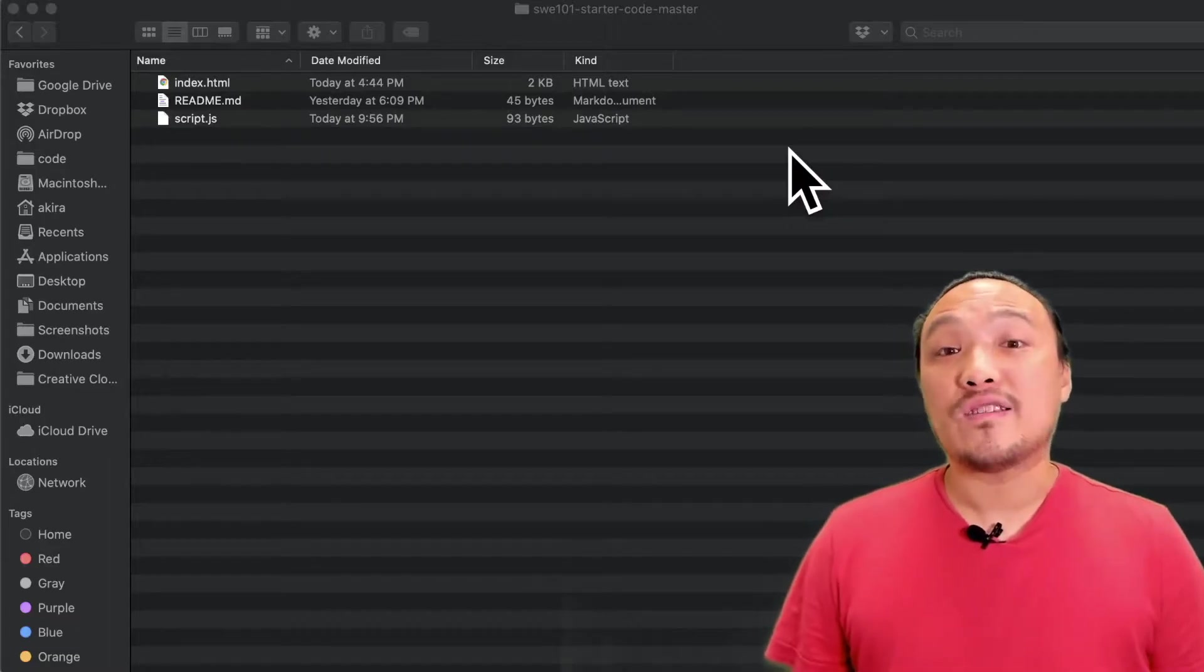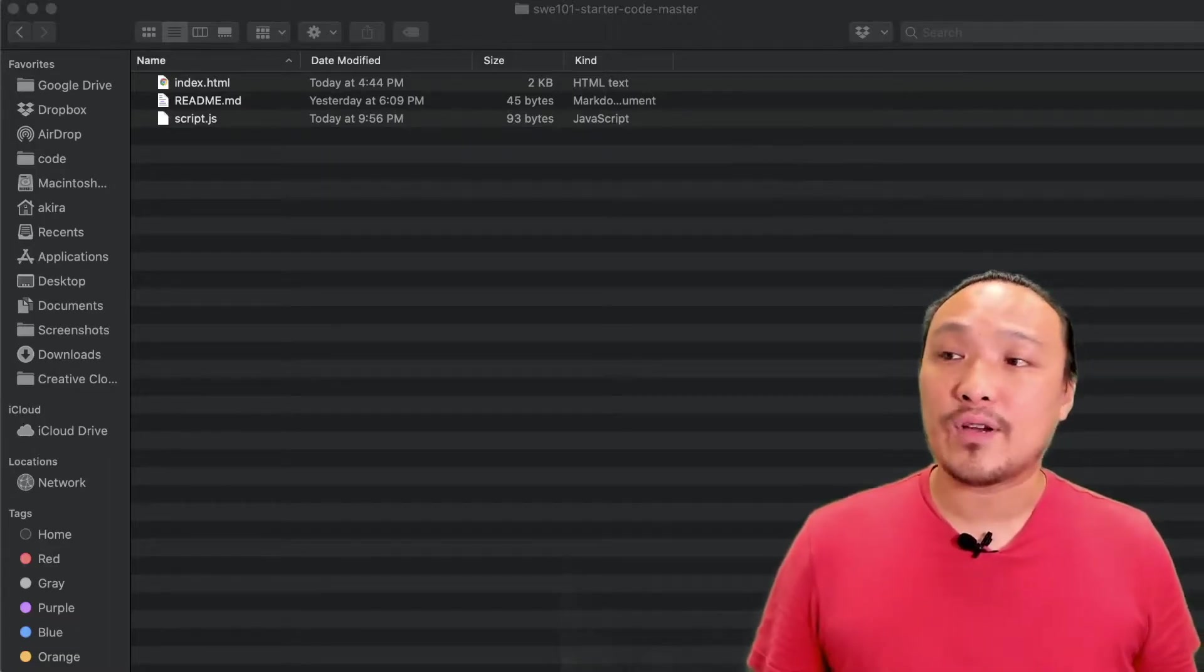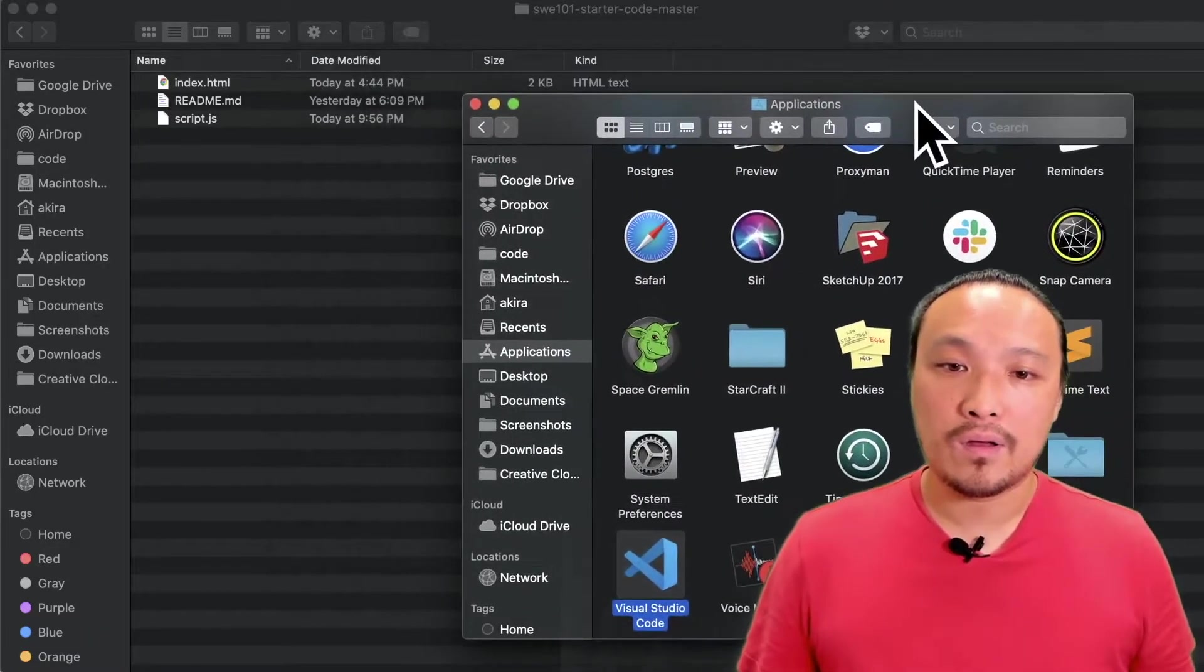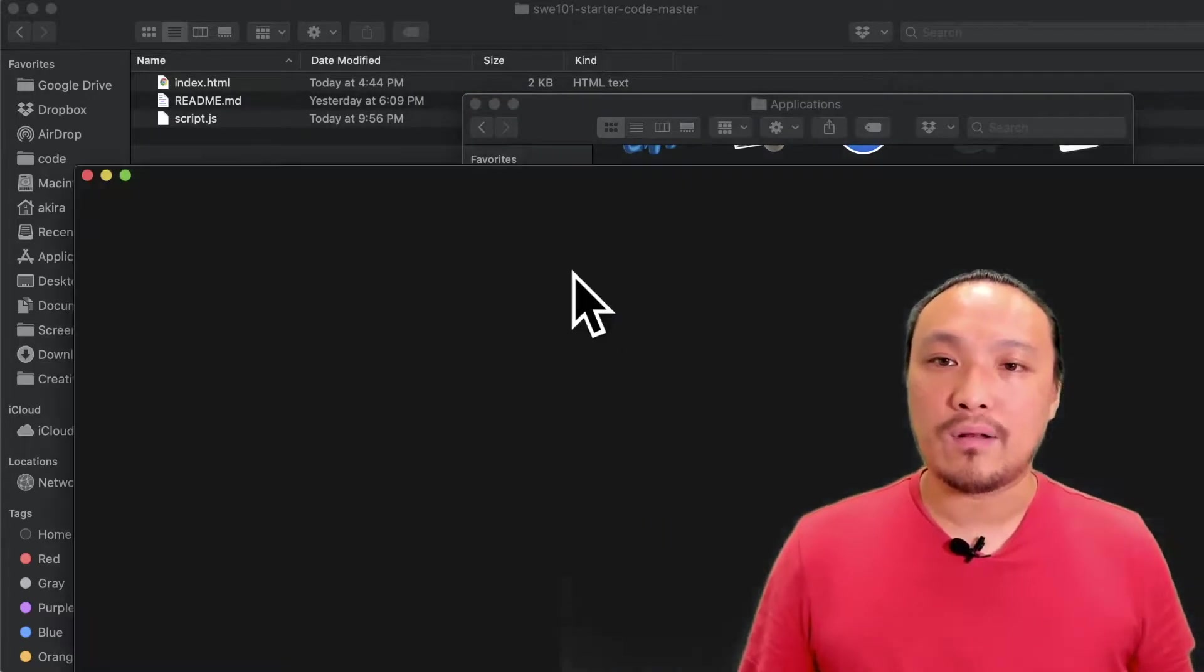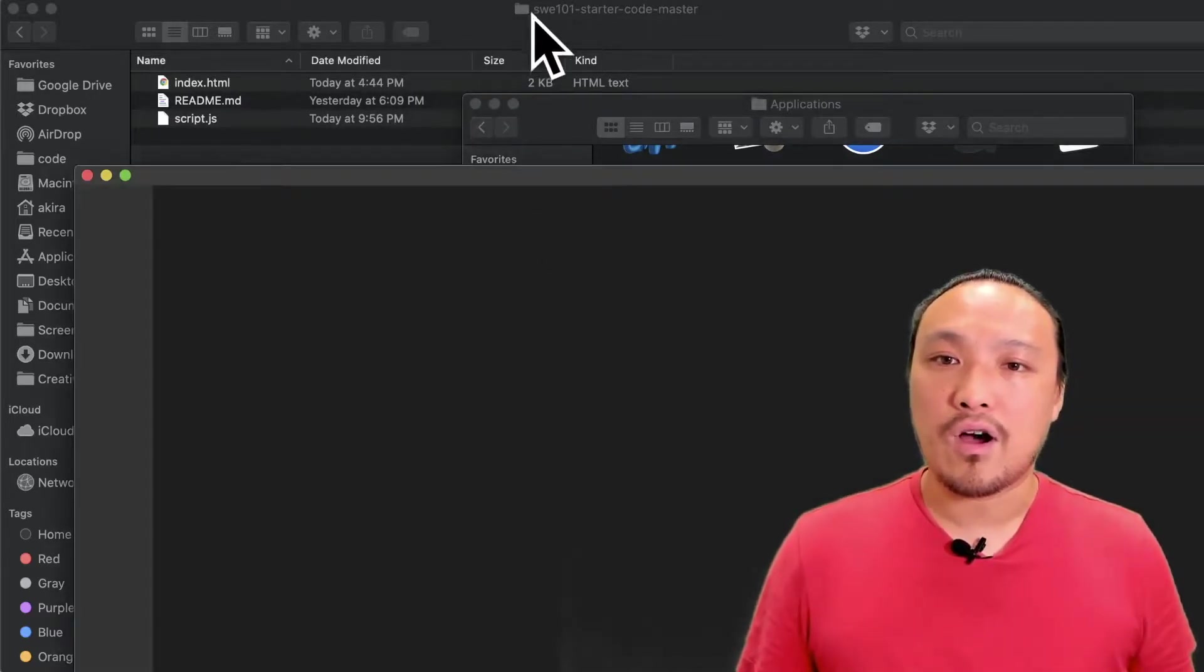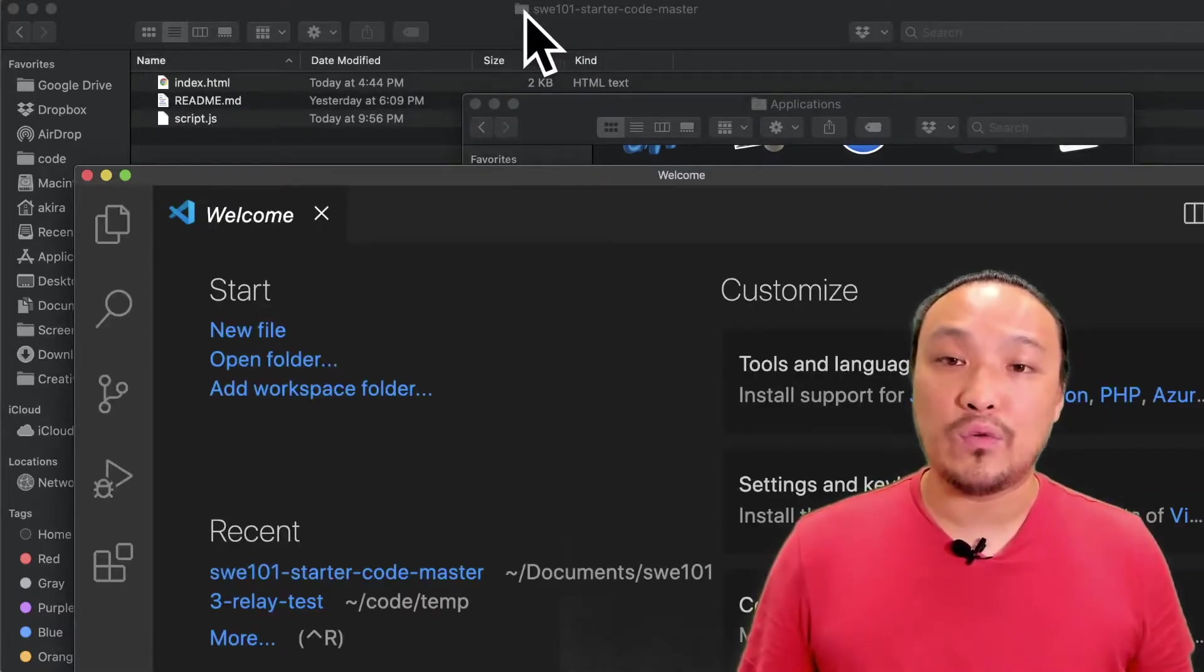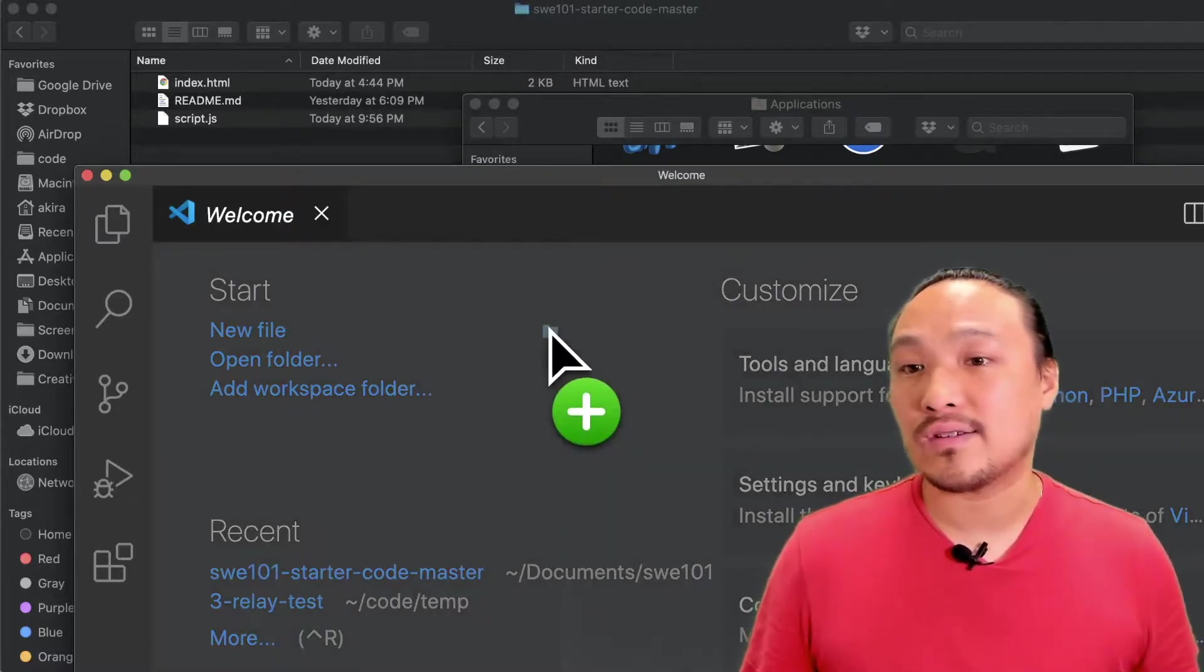I'm going to open the starter code folder inside of VS Code. Once VS Code is open on a Mac, I can just drag this blue folder anywhere into the VS Code window.